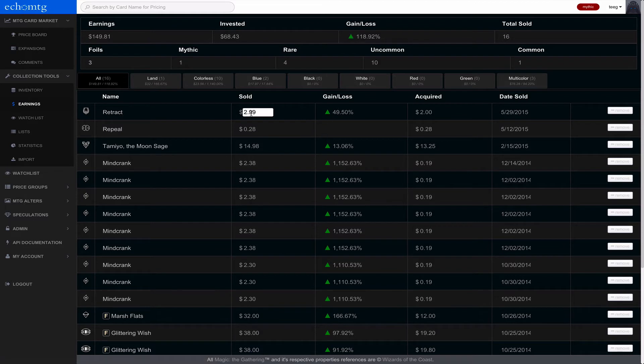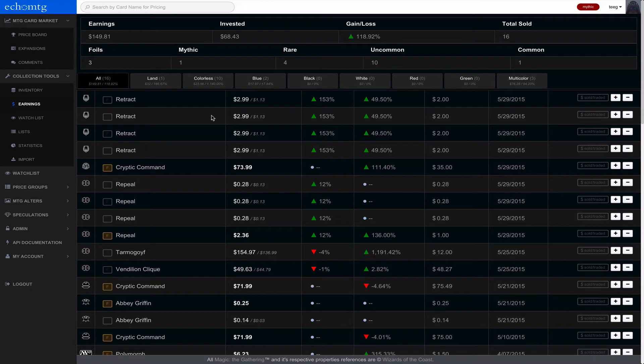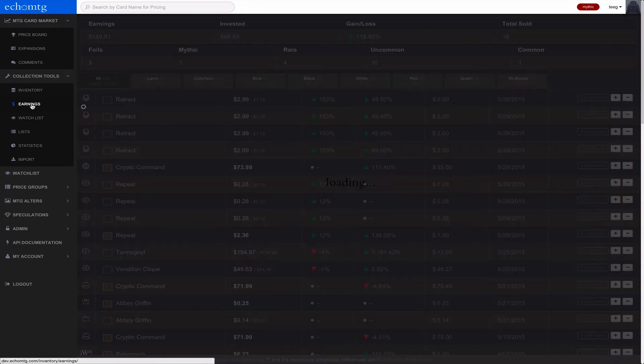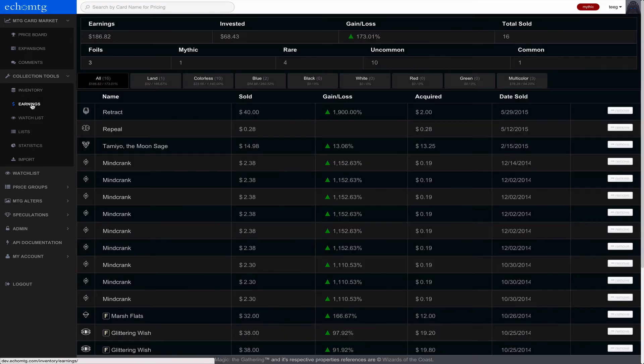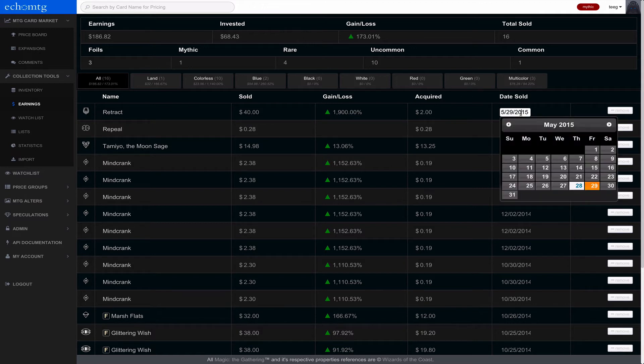And it shows what I sold it for. Say I sold it for like $40. Some sucker bought it for $40. It'll then show your earnings on that item, which is pretty nice. So let's just click back in there real quick.